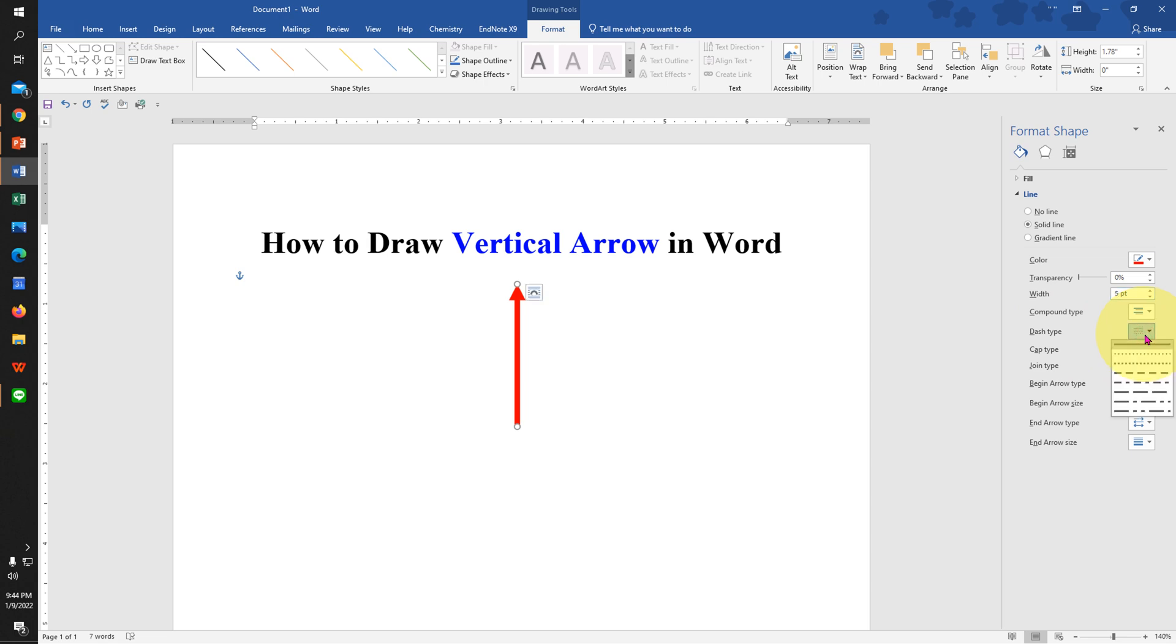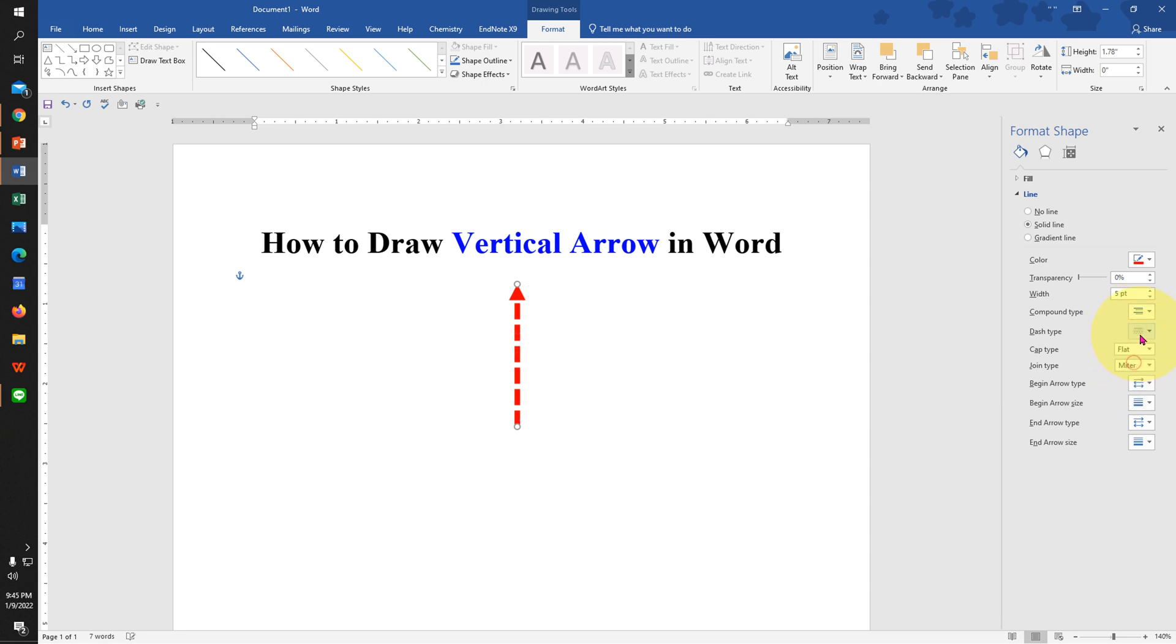If you want a dash arrow, you can select from the various dash type options as well.